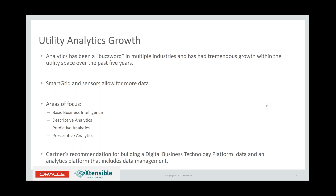We want to understand where we're going and what we need to do to get there. But in order to do that, we must have a very solid foundation as to where we are and how we got there. That basic business intelligence — the 'what happened' — and then descriptive analytics, meaning 'how did it happen,' are very important to validate those predictive and prescriptive models. Once we have those two building blocks, we can move to predictive analytics — 'what's going to happen' — and then prescriptive analytics: what changes do I need to make today to produce the outcome I want? Gartner recommends building a digital business technology platform to make sense of all this incoming information.